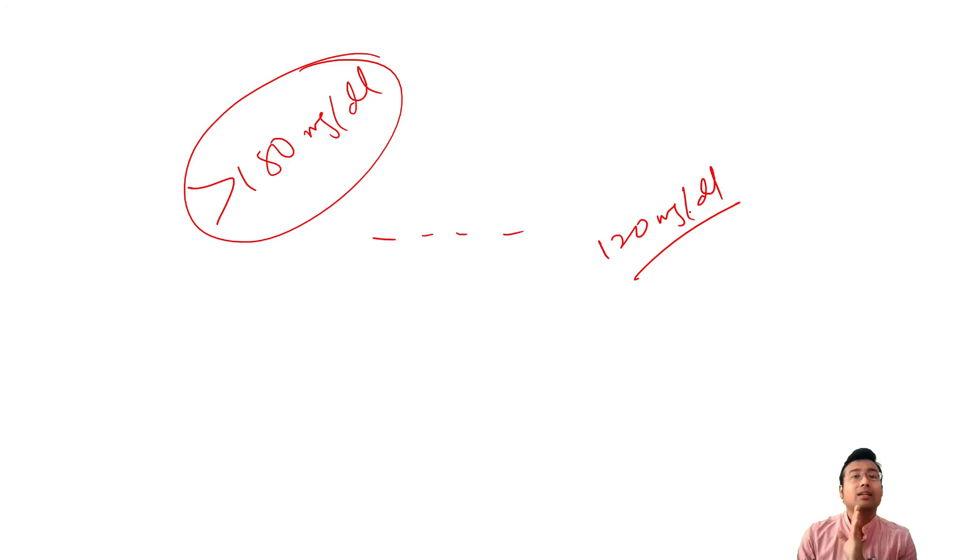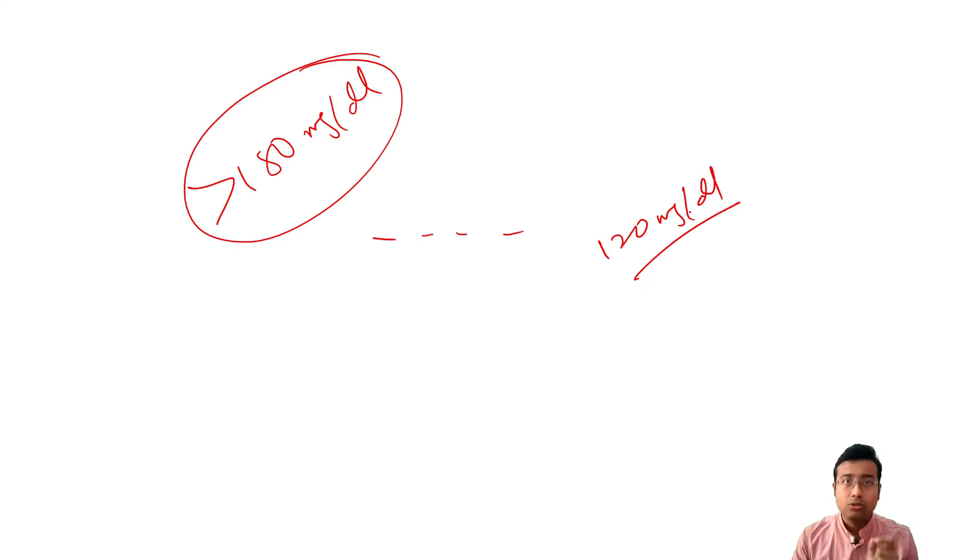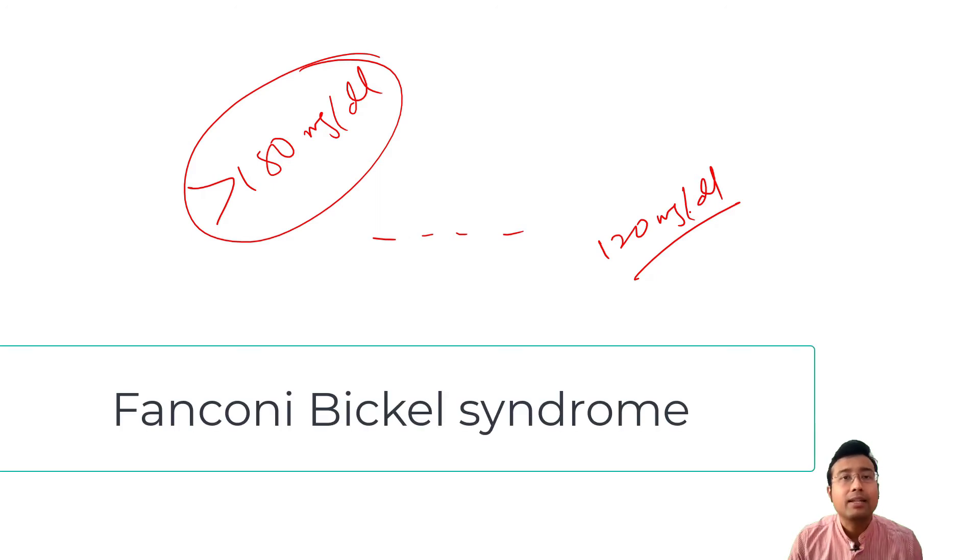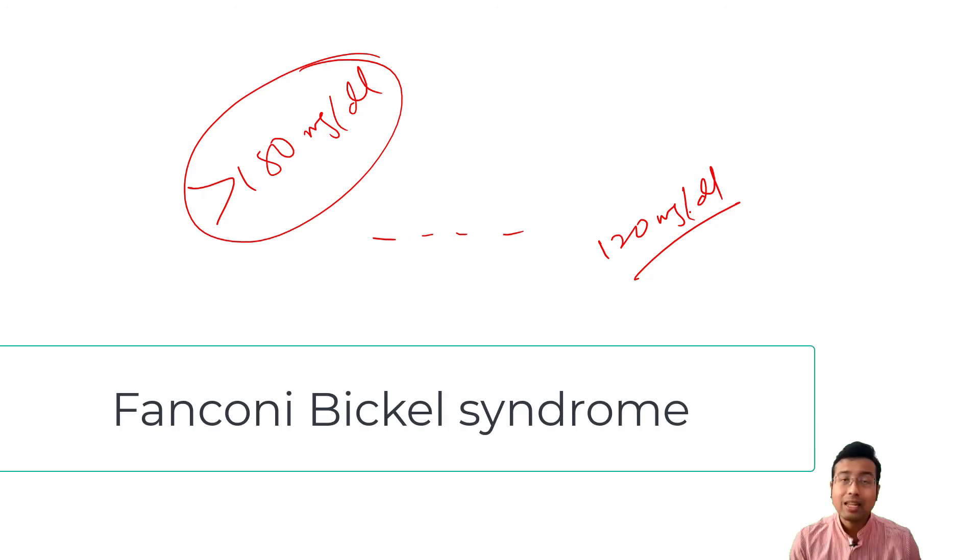So, the reason why it occurs, I told you, and the disease why it occurs is known as Fancani-Bickel syndrome. Very important.